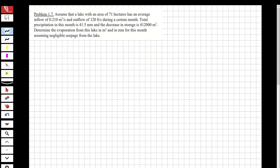First, we are going to read it. Assume that a lake with an area of 71 hectares has an average inflow of 0.21 cubic meters per second and outflow of 120 liters per second during a certain month. Total precipitation in this month is 41.5 millimeters and the decrease in storage is 412,000 cubic meters.